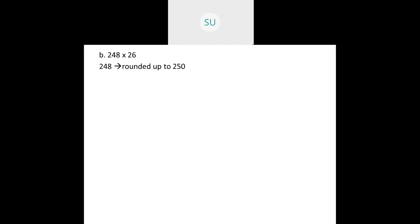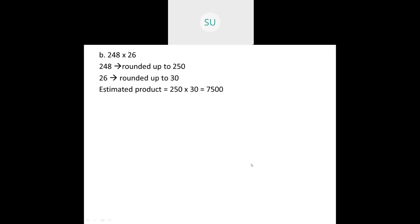Question 1B: 248 into 26. Rounding 248 to nearest tens — 8 is in the ones place and is greater than 5, so it rounds up to 250. And 26 rounds up to 30. To find the estimated product, we multiply 250 by 30: multiply 25 by 3 to get 75, then add two zeros to get 7,500. So the estimated product is 7,500.